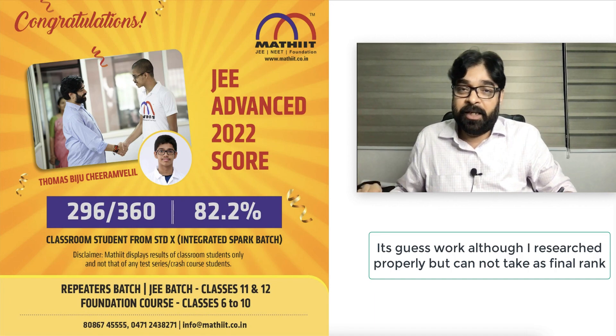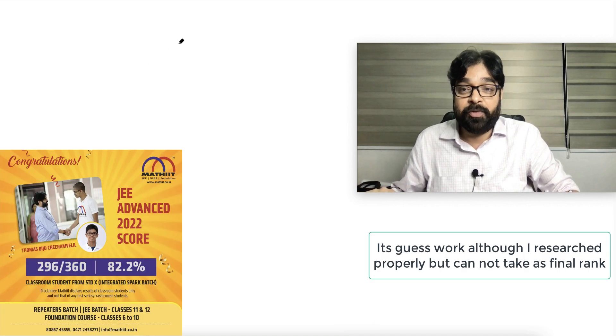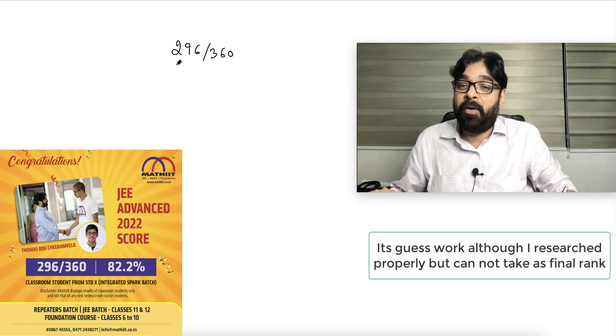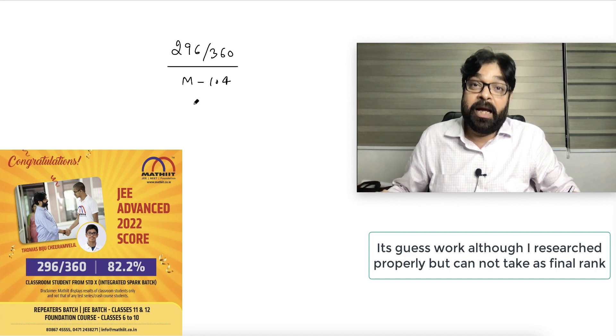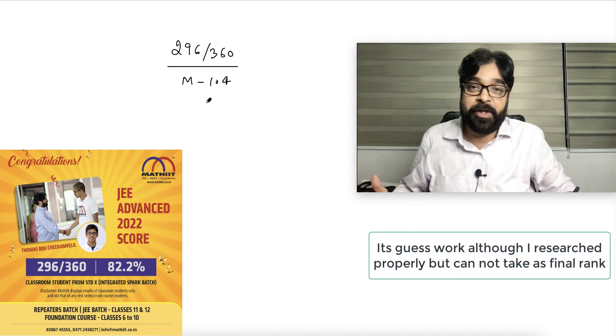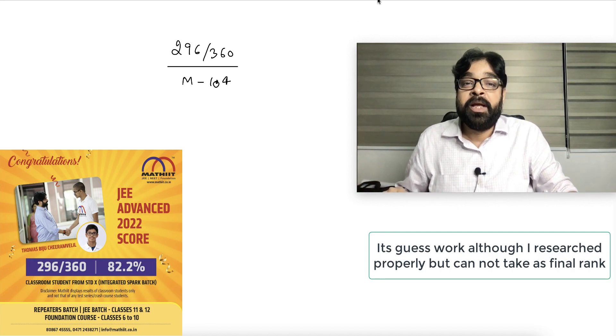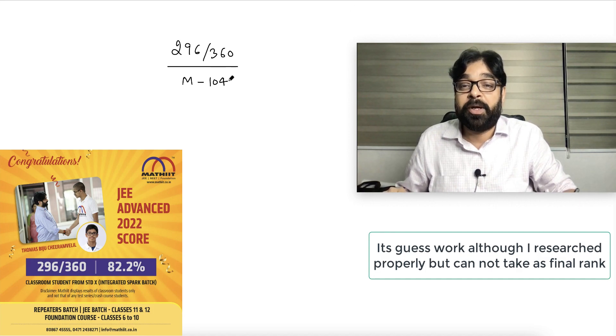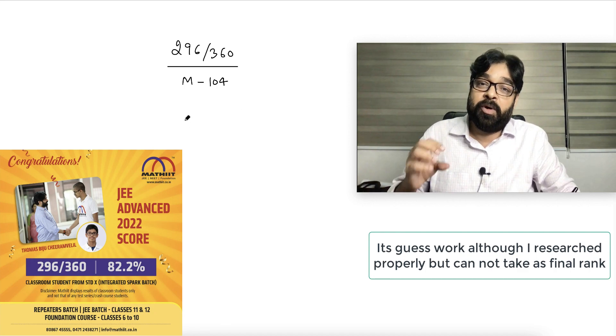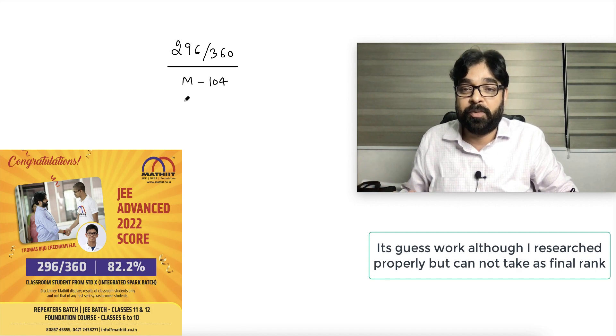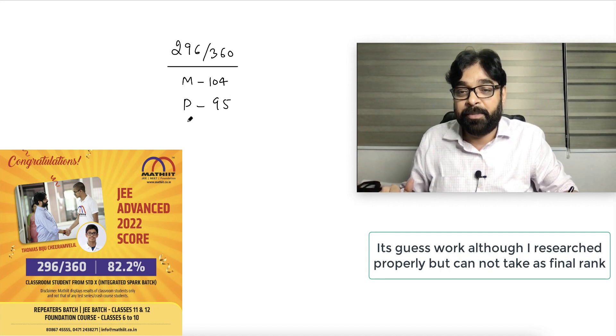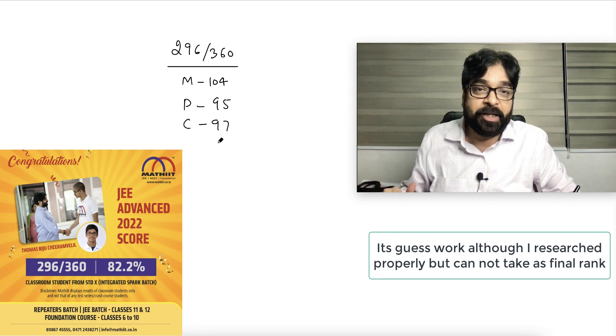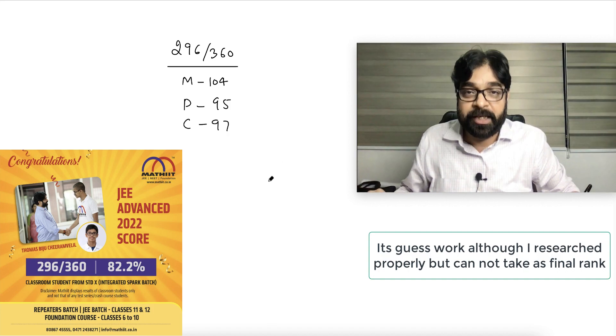According to me, first I will tell you my student who is getting top marks. He is getting 296 out of 360, where maths he's scoring 104. I know he's good at mathematics. At the end of this video, I will be putting his picture for you to understand. Physics he's getting 95 and chemistry he's getting 97 marks, altogether 296.